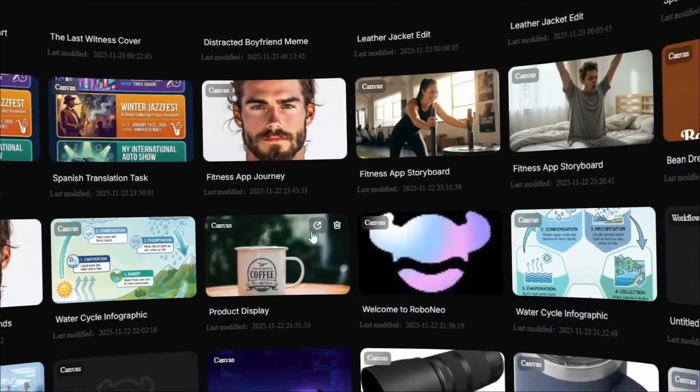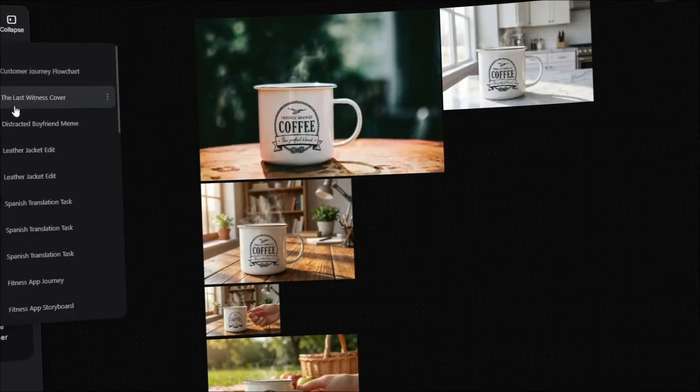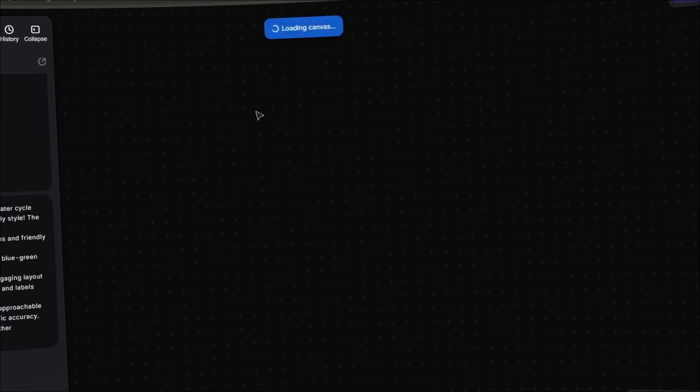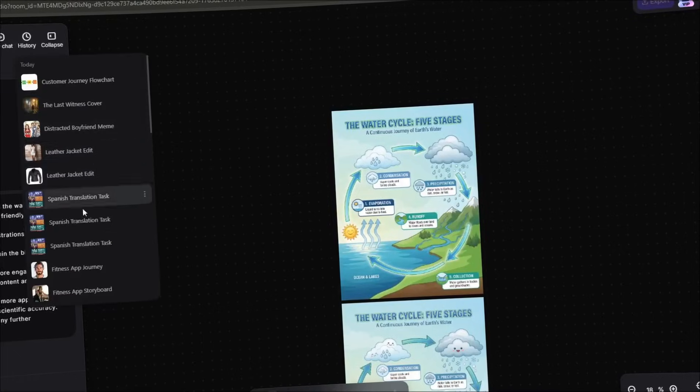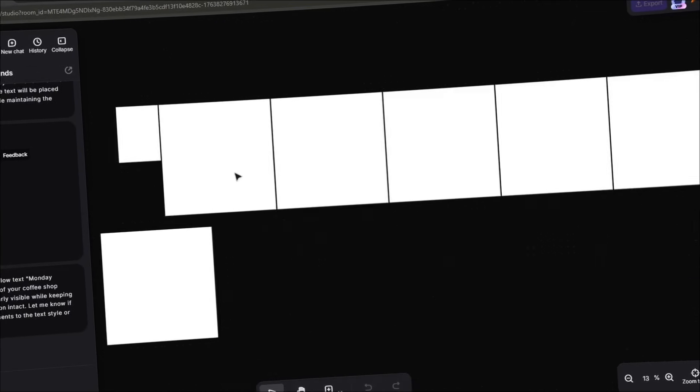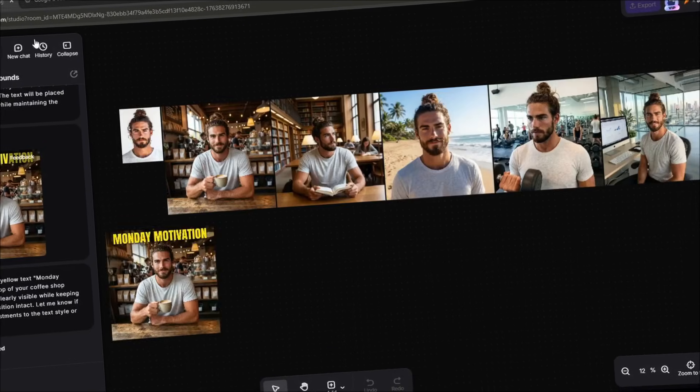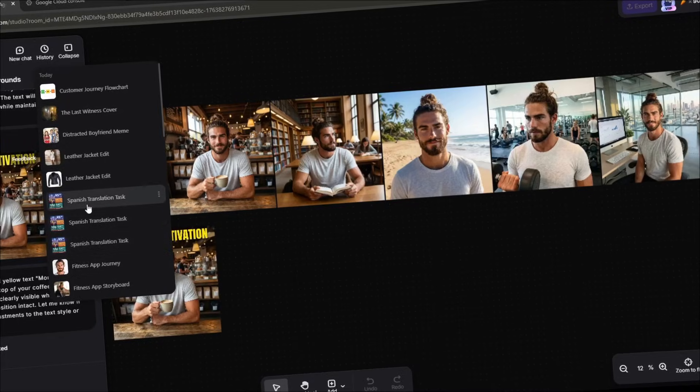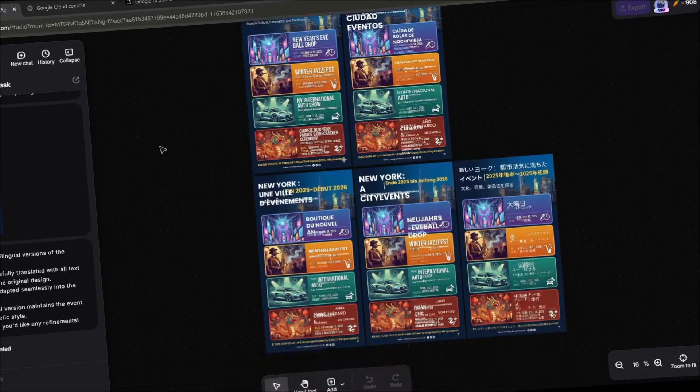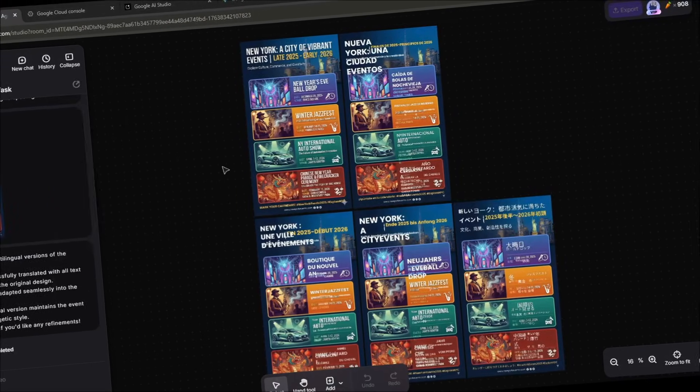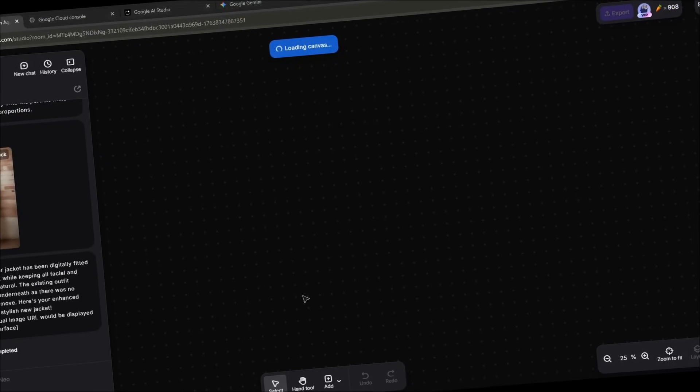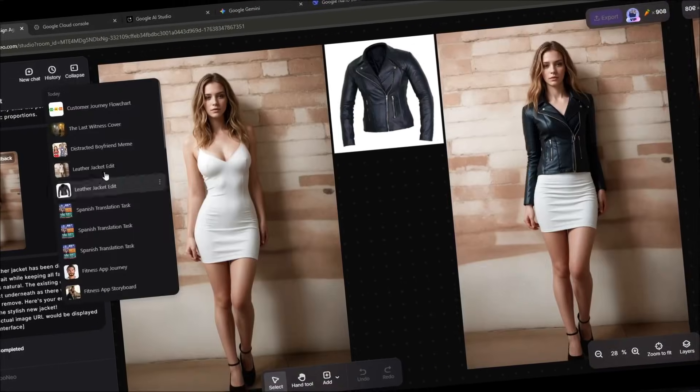Then we explored 10 real-world use cases: Infographics with accurate data, product photography without photo shoots, social media content at scale, logo and brand design, storyboarding, multilingual marketing, meme creation, book covers and mockups, educational diagrams, and virtual try-ons. Each of these use cases represents hours of work that you can now complete in minutes. That's not hype. That's the actual reality of using AI tools that are properly integrated and easy to access.